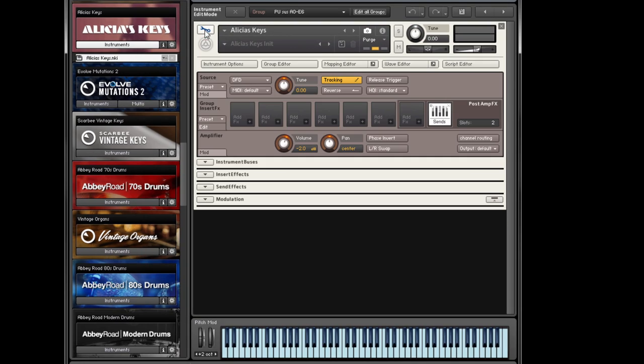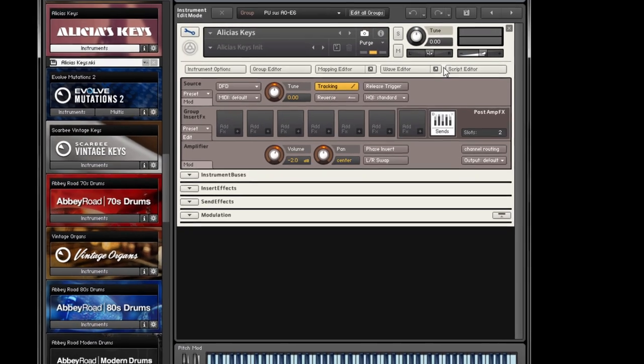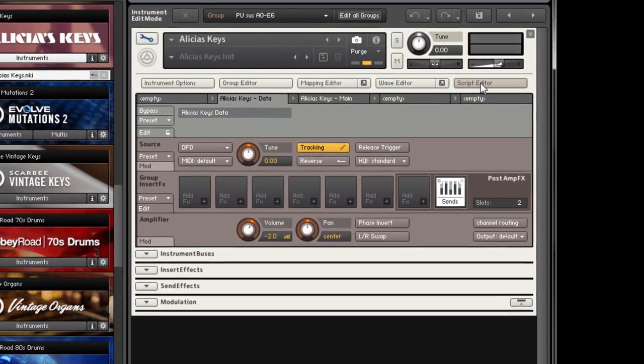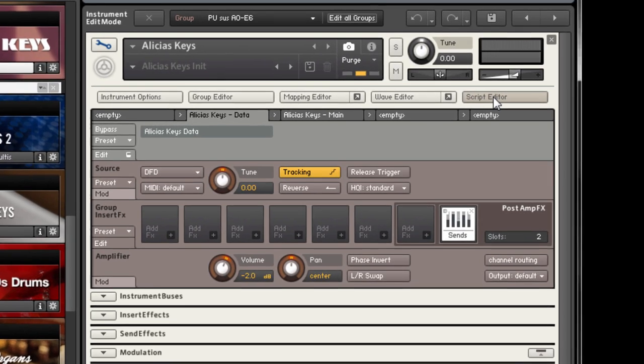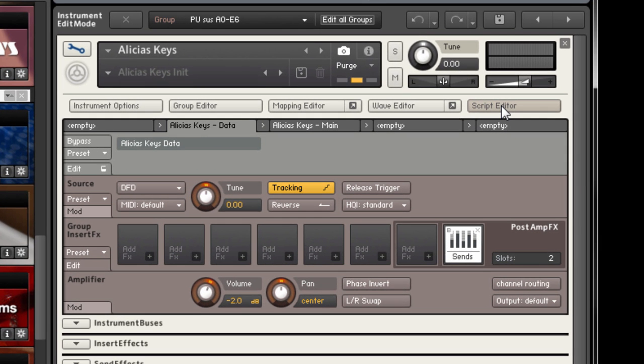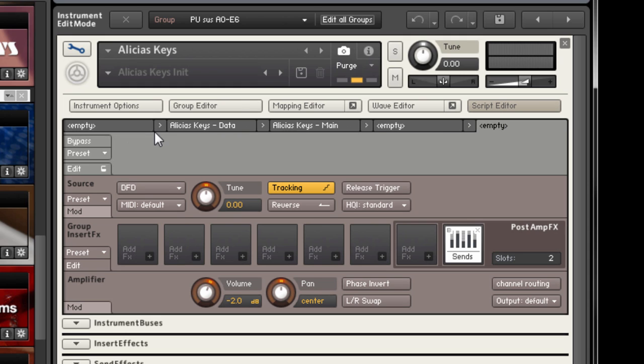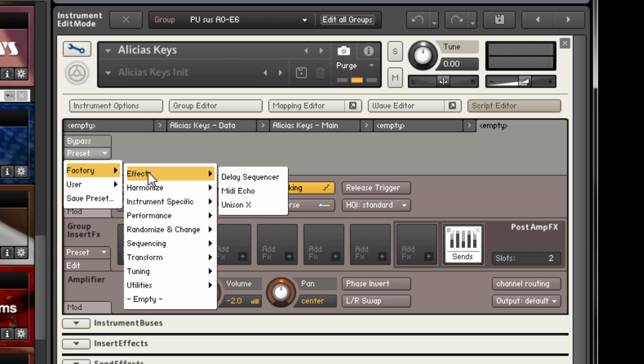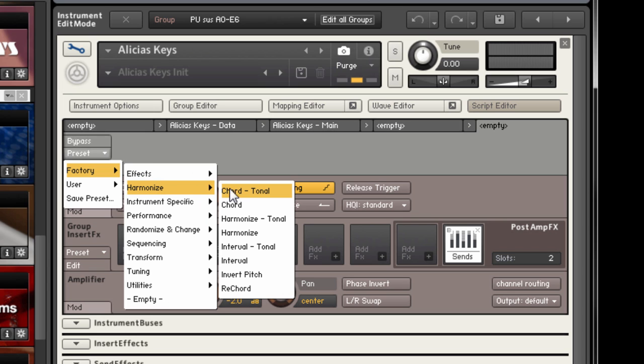Go into Contact's edit mode and press the script editor button. You will see five tabs, the second and third of which are already occupied by the instrument's own scripts. I'm going to select the fifth tab and then click the presets menu and select factory, harmonize, and then chord tonal.